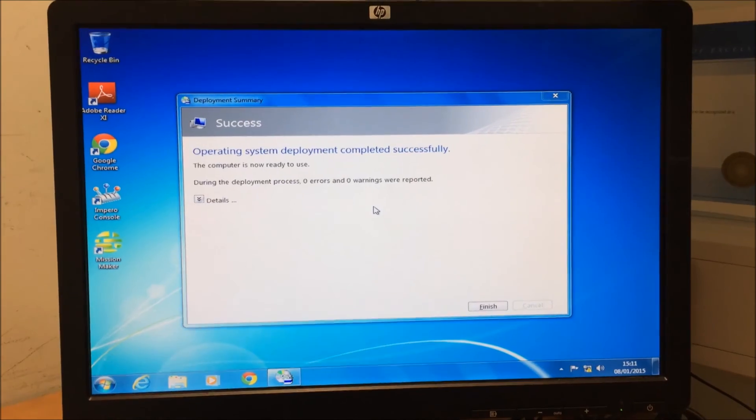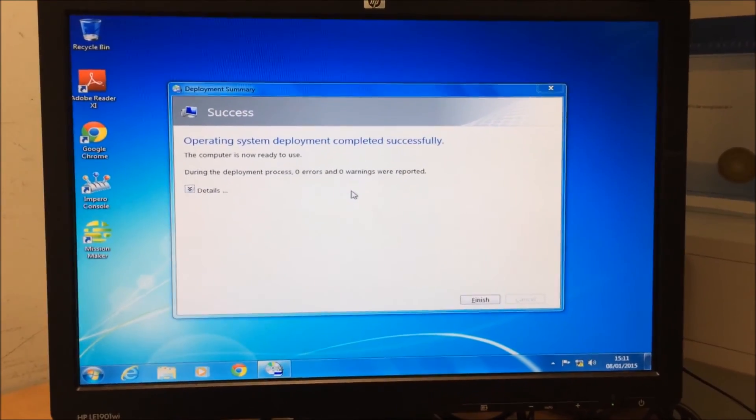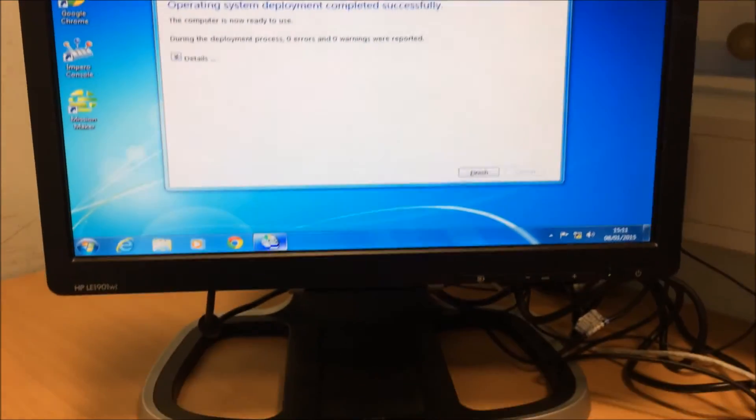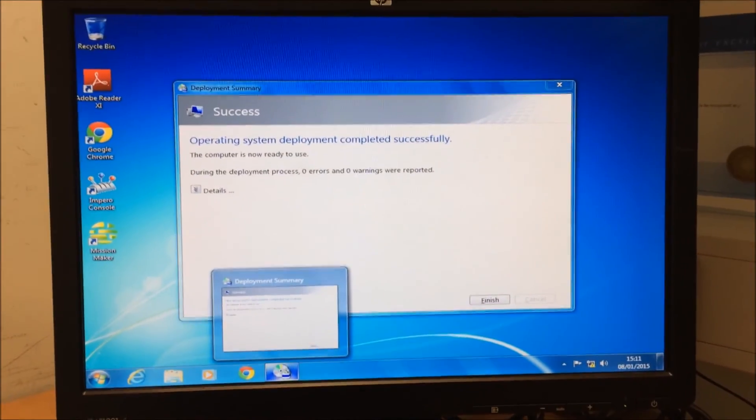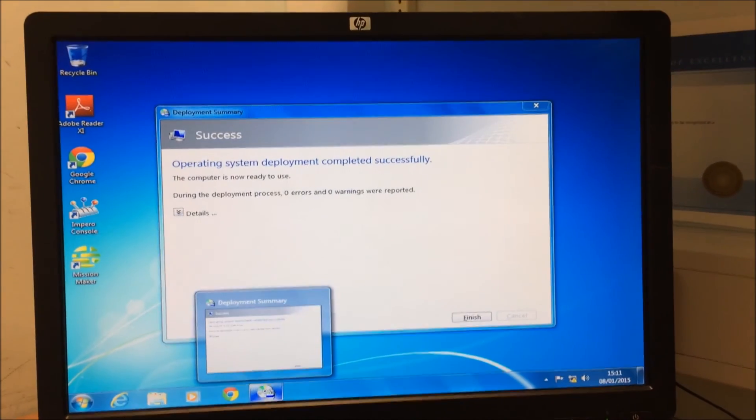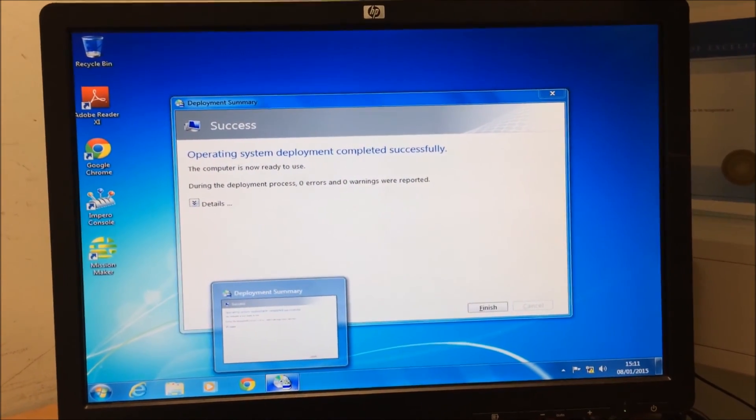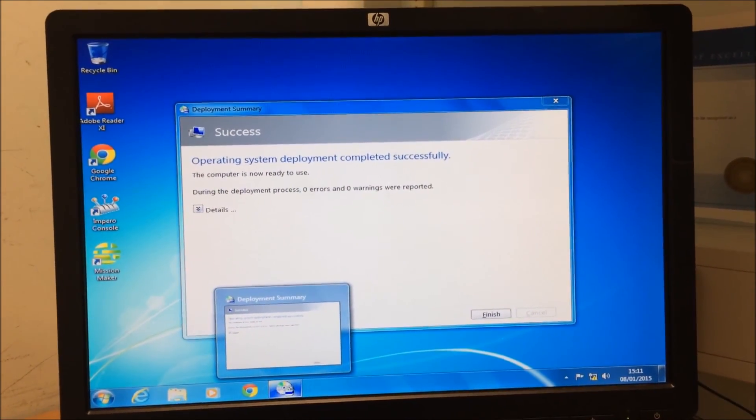And there we have it guys, one freshly built computer after a rebuild. Thanks for watching, I'll catch you next time. See you later.